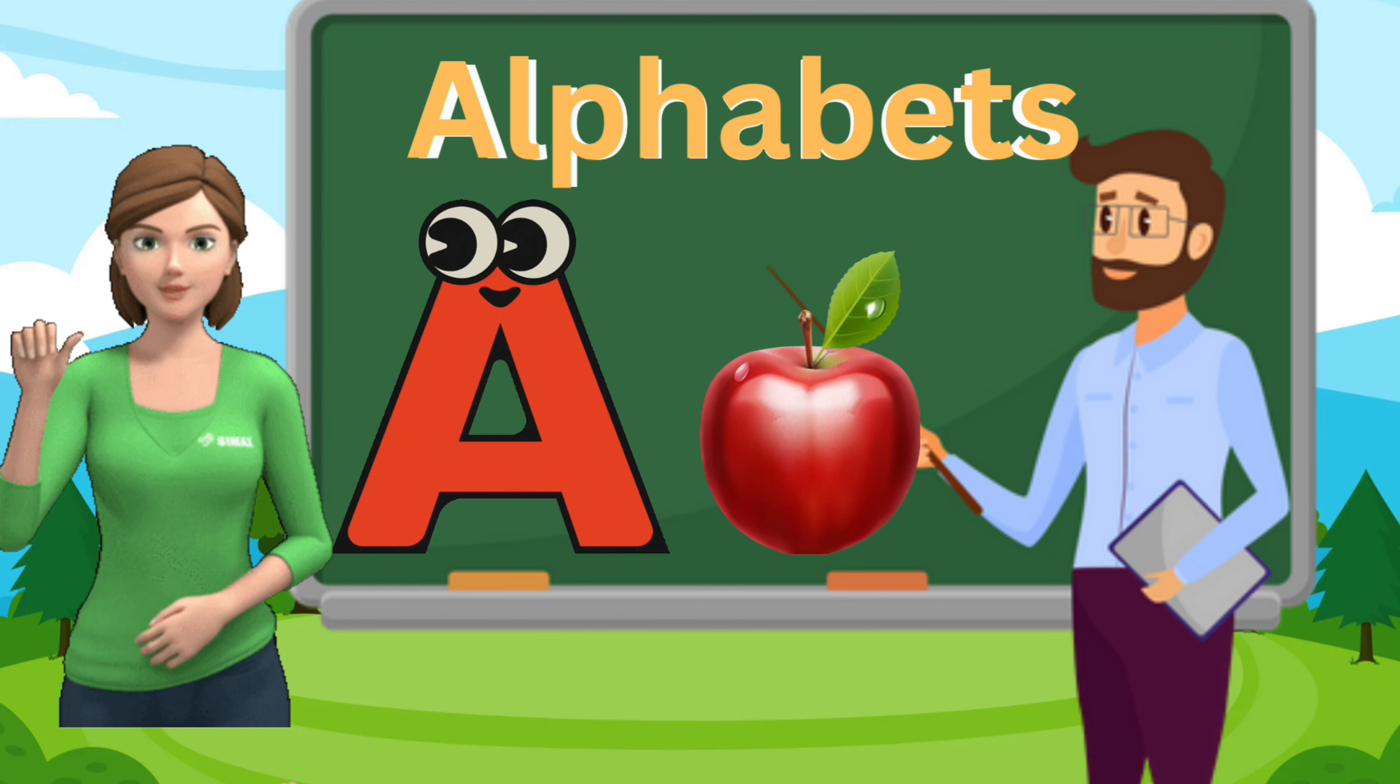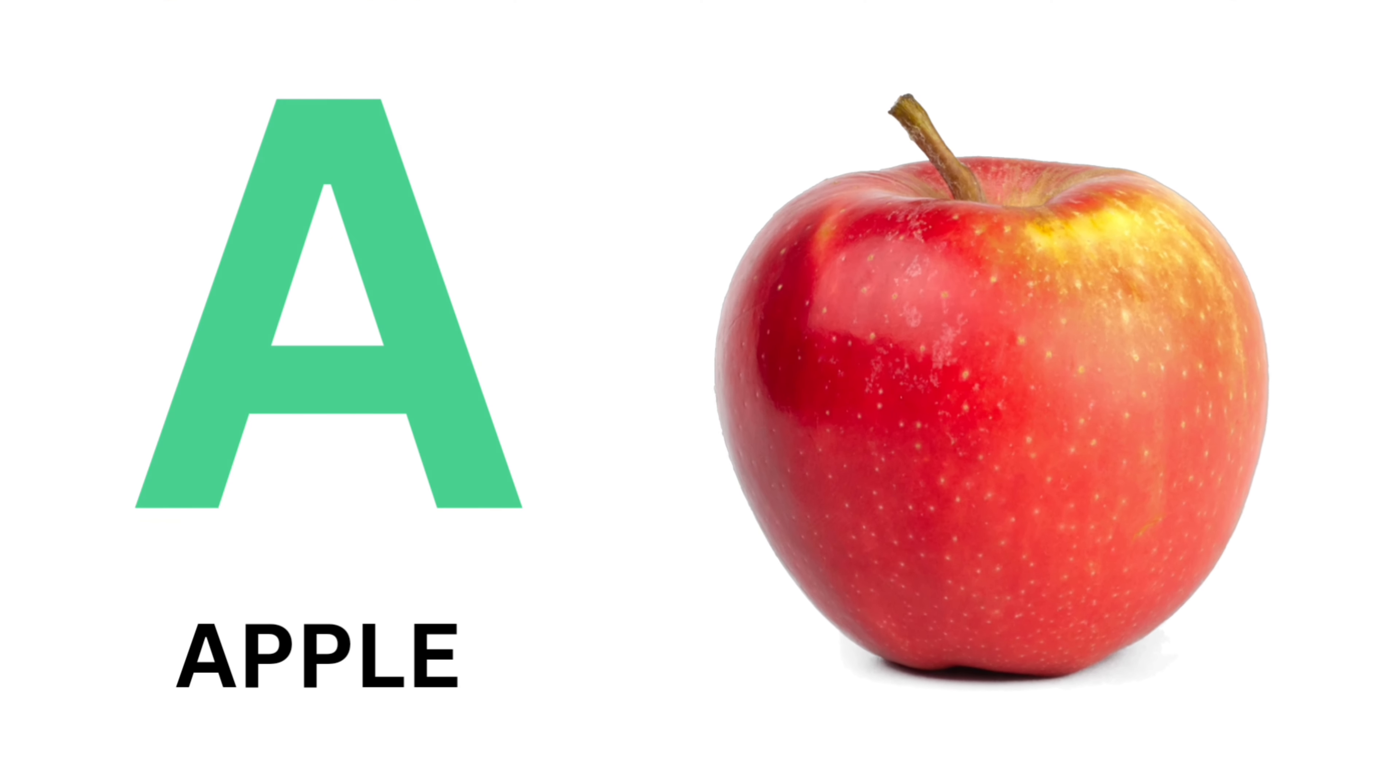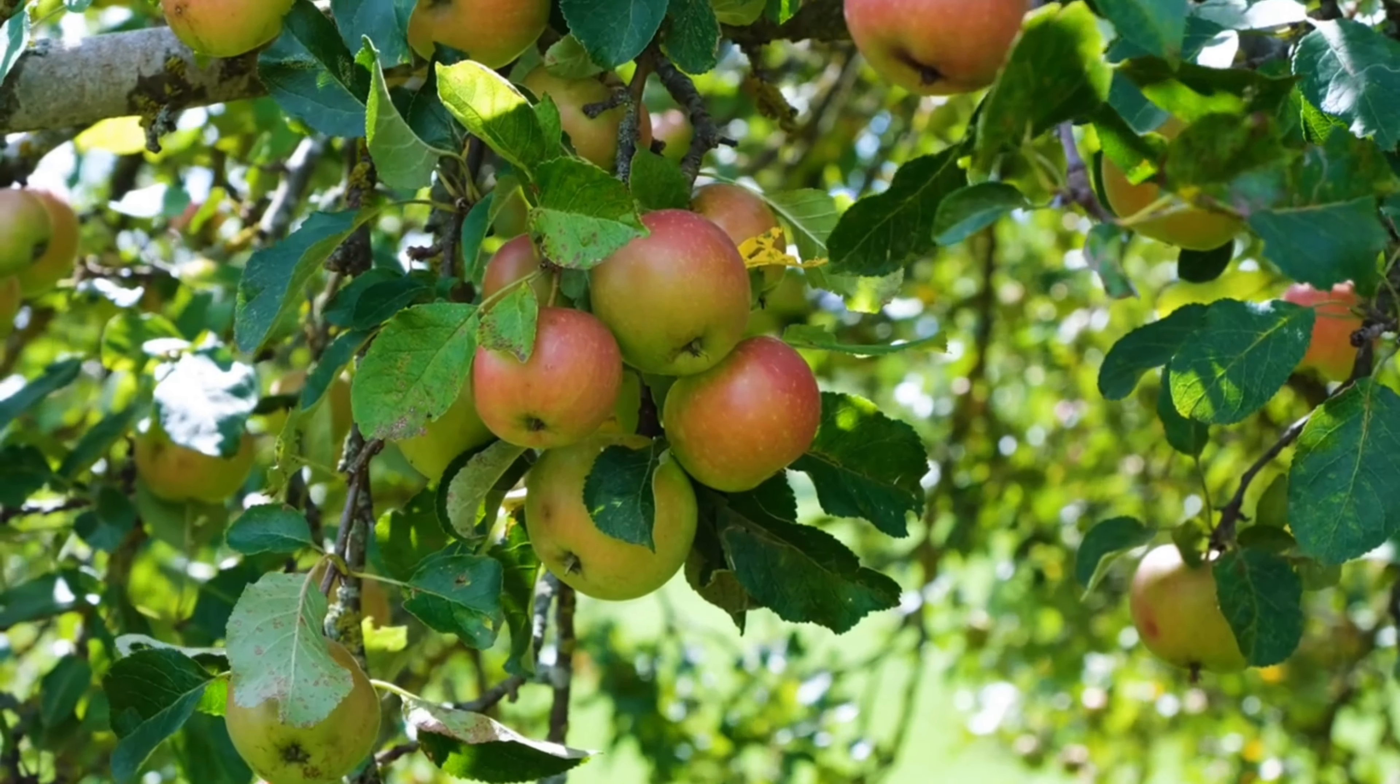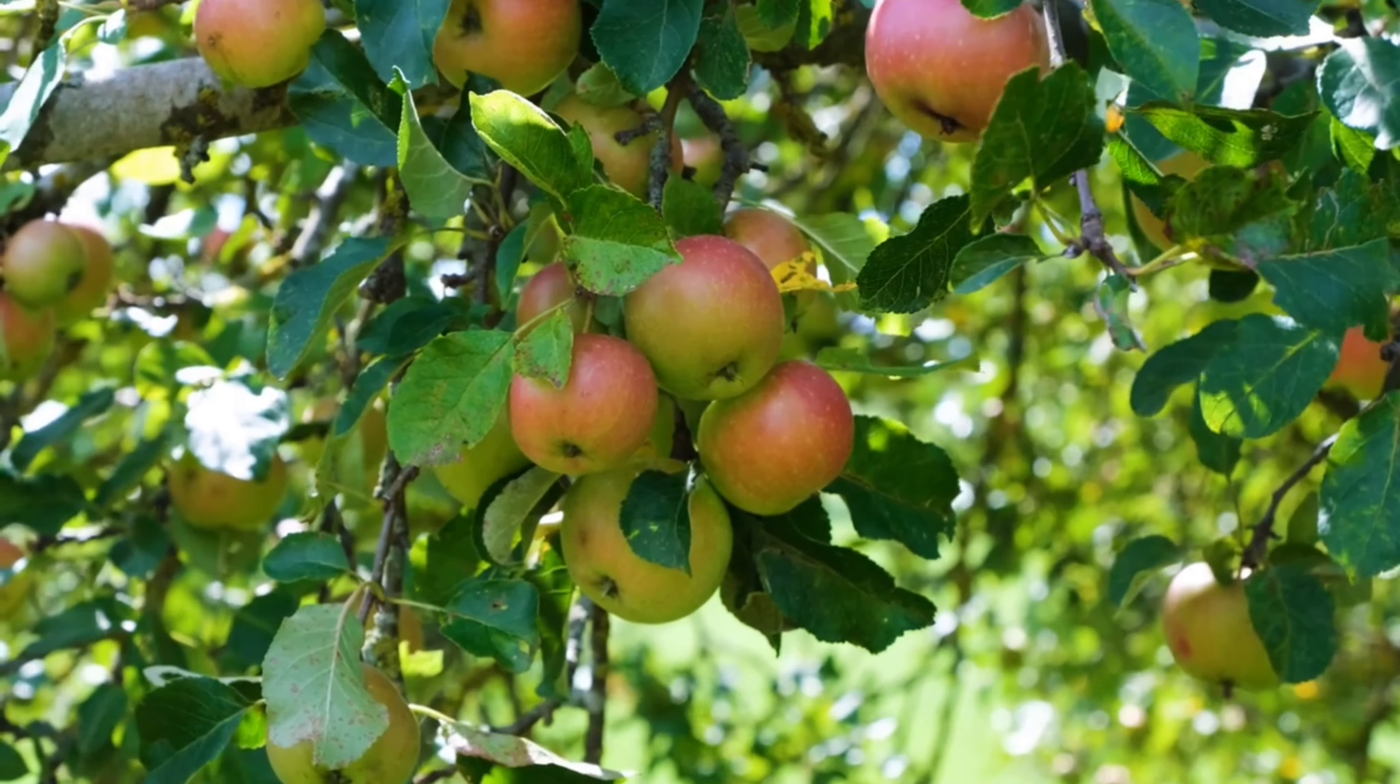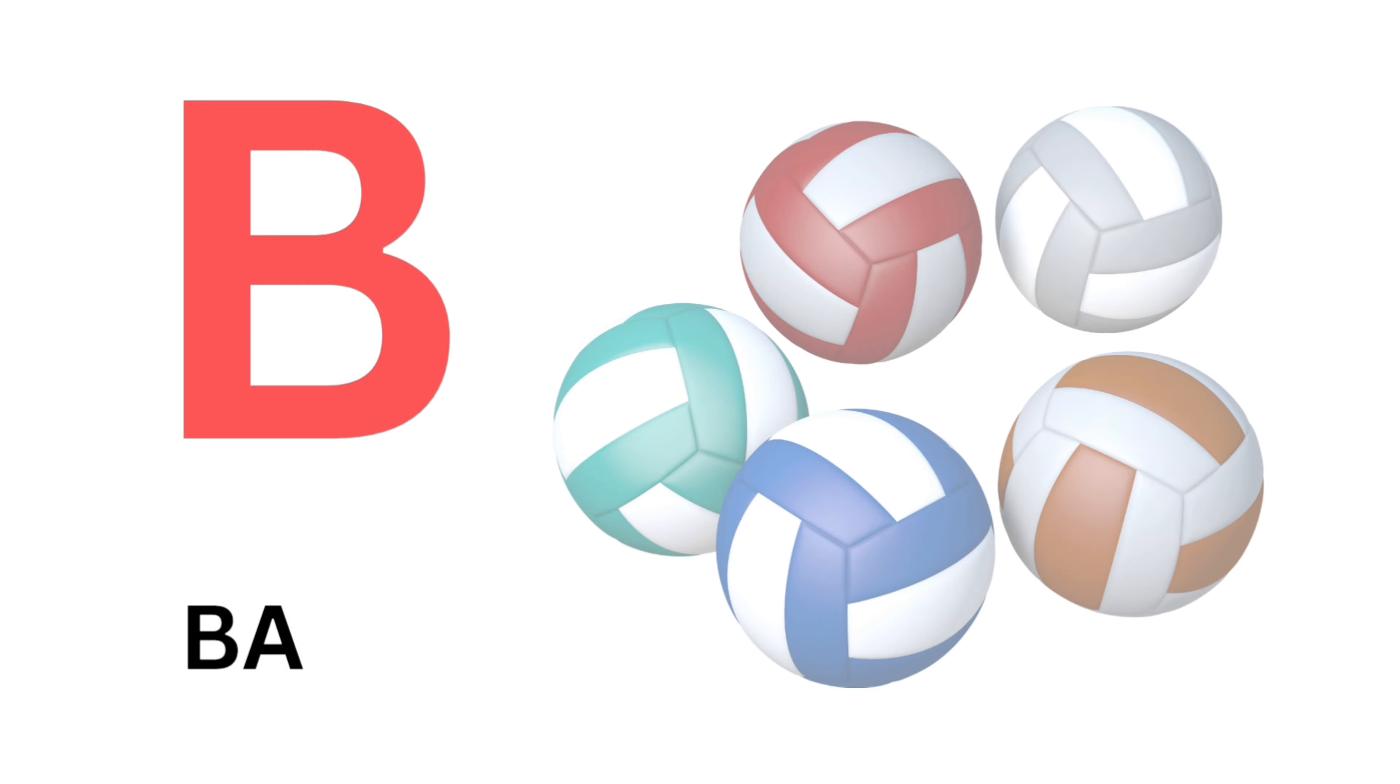Hello kids, we are learning about alphabets. A. A for Apple. Apple. B for Ball.